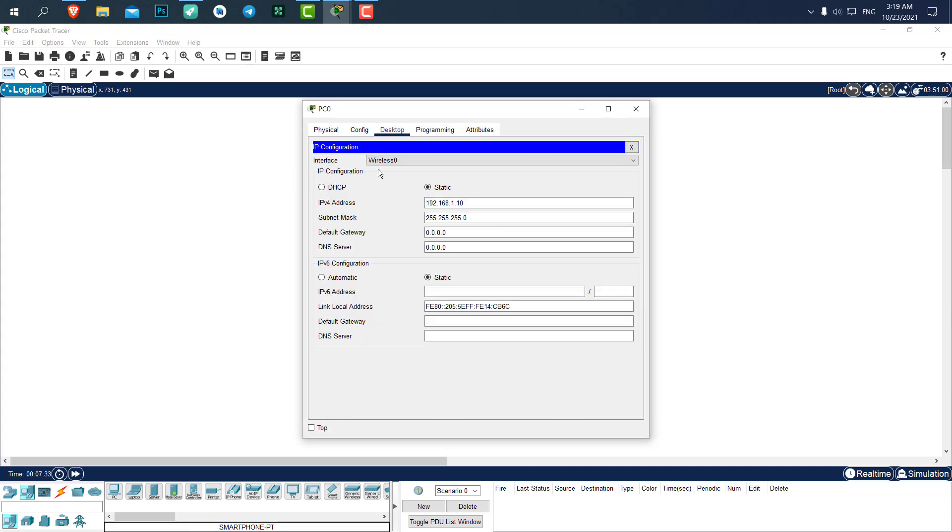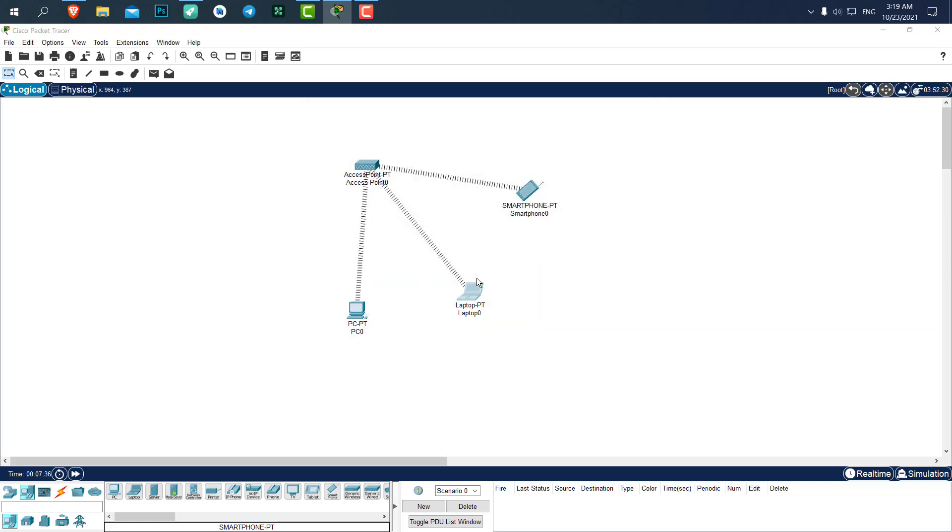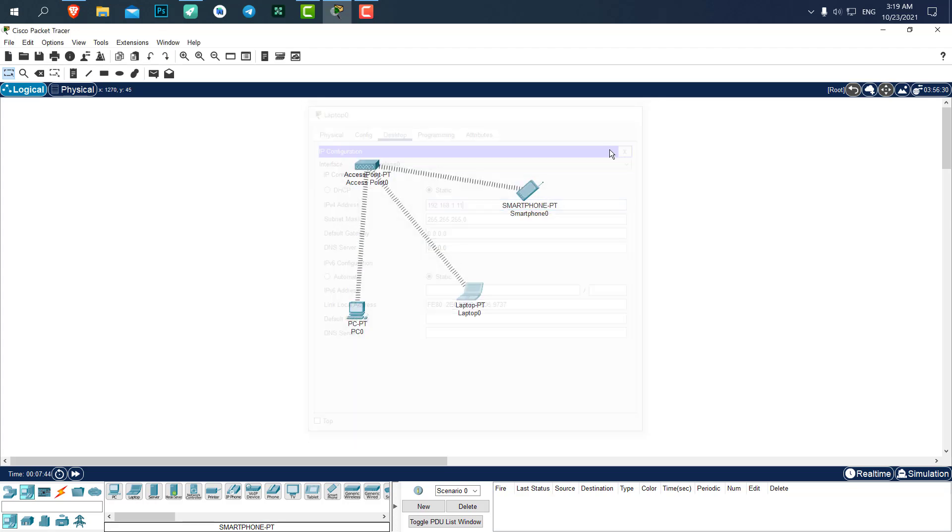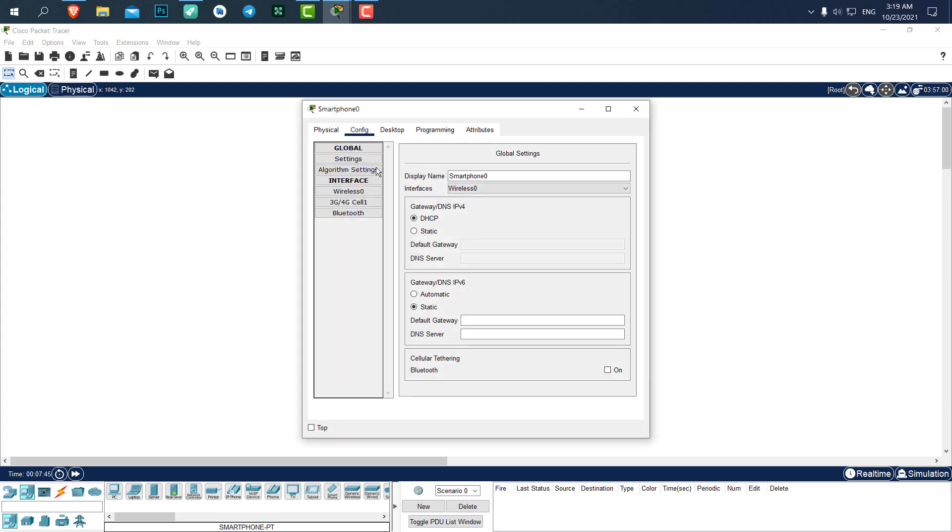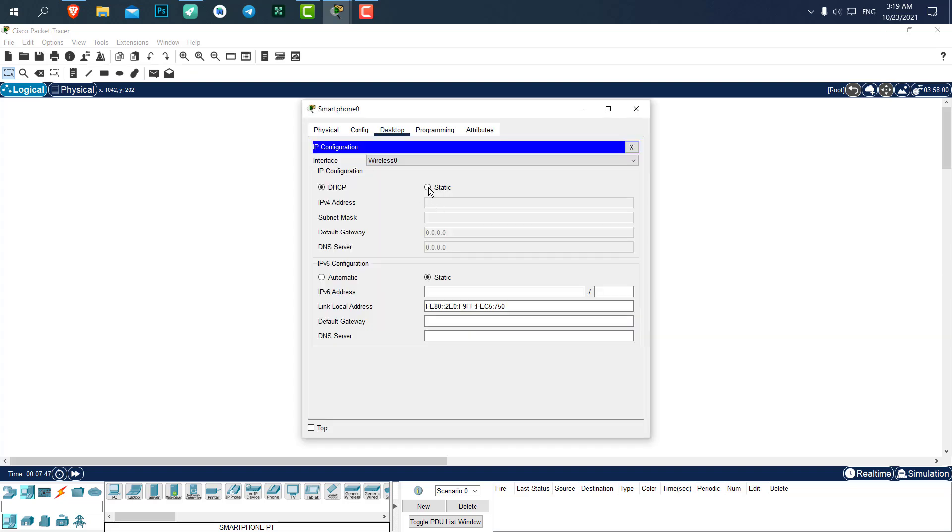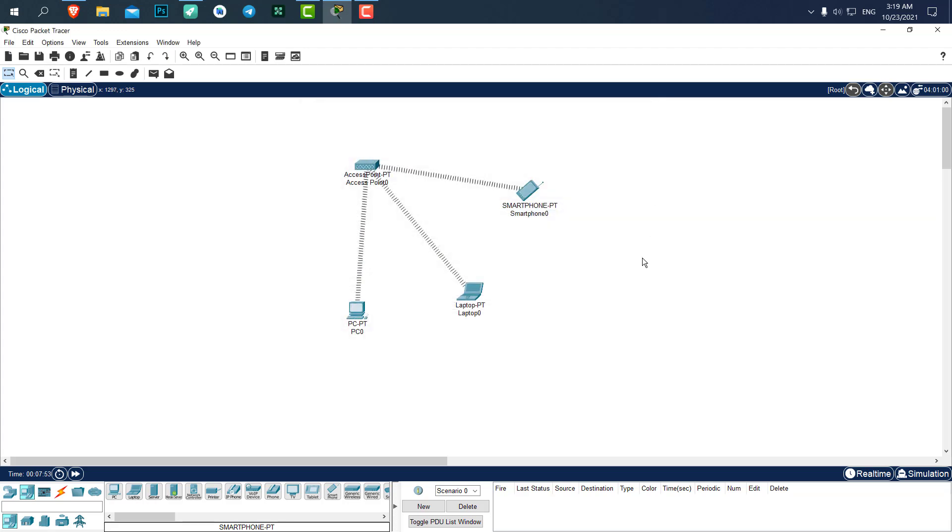The IP address, I will just copy it and paste it and set the 10 to 11. For the smartphone as well, it's going to be 12.